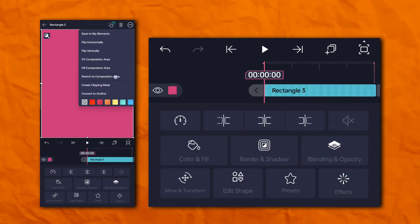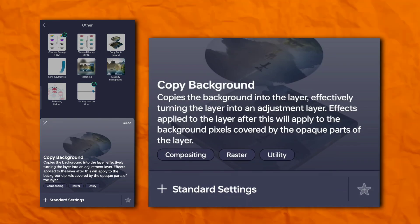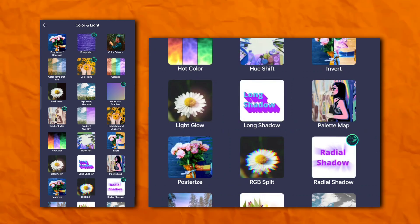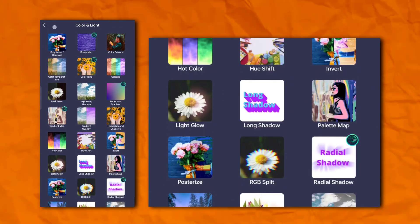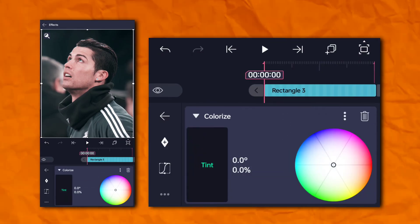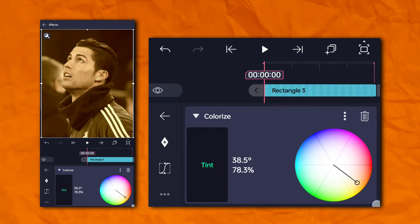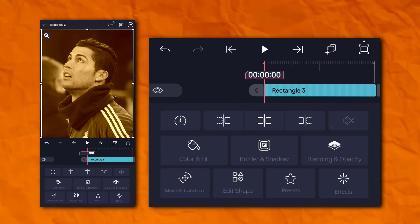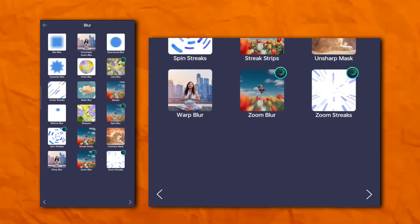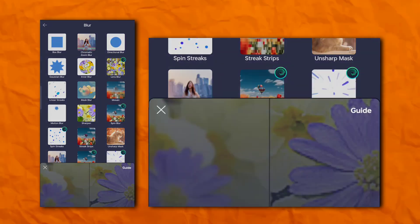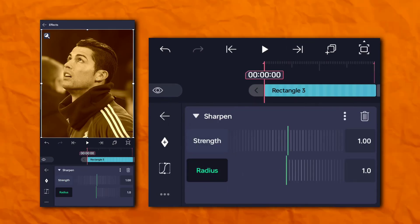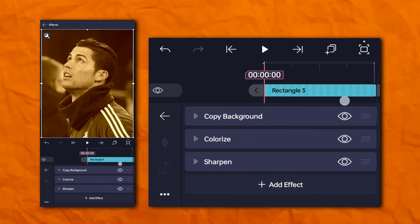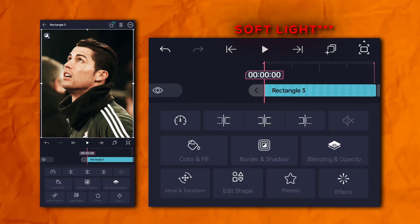Again, add another rectangle shape. Go to the effects section, then others, and add copy background. Again, go to the effects section, then color and light, and add colorize. Now go to the effects section and blur section and add sharpen. Then go to opacity and visibility, then contrast, and click on soft overlay.